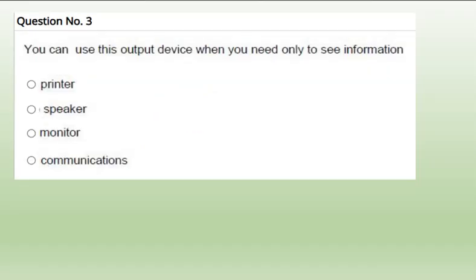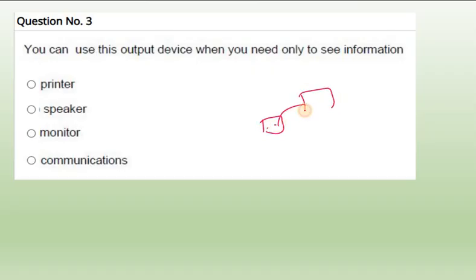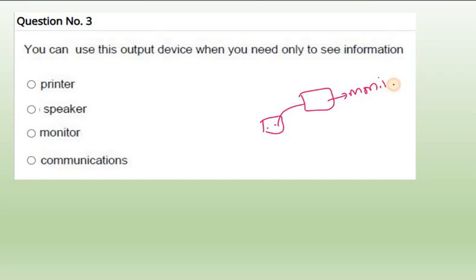Question number 3: You can use this output device when you need only to see information. Output device - that means when a user wants to see something, only see, he doesn't want to print on the paper. So where we will see? On the monitor. Monitor means the screen, the TV-like screen. So the correct answer is monitor, where we just want to see information.